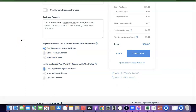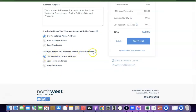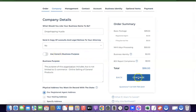For the physical address on record with the state, one of the perks of using Northwest Registered Agent is you don't need to pay for a business address separately — you can use their registered agent address for free. Other registered agents typically charge extra for a business address. If you have a US address you want to use, you can specify it here. For mailing address, also leave it at the registered agent address. Once done, click Continue.